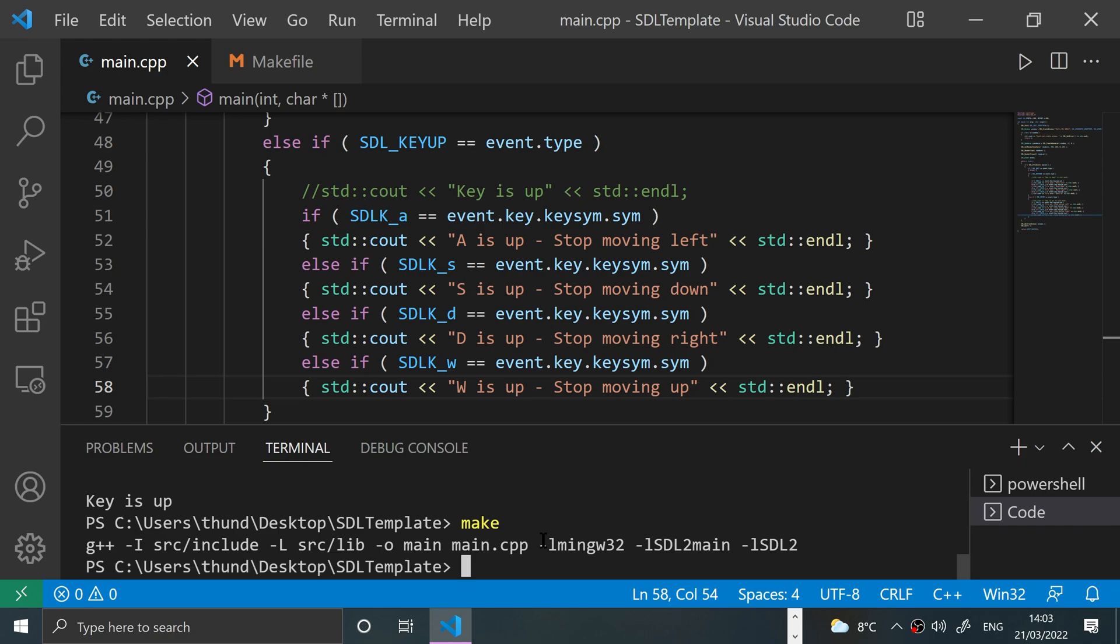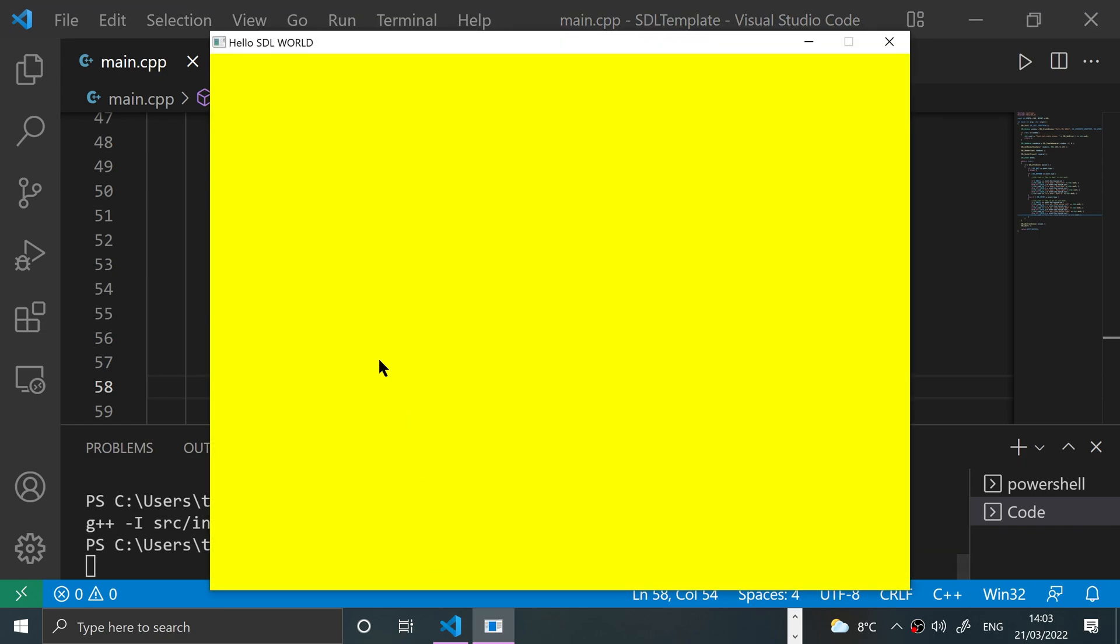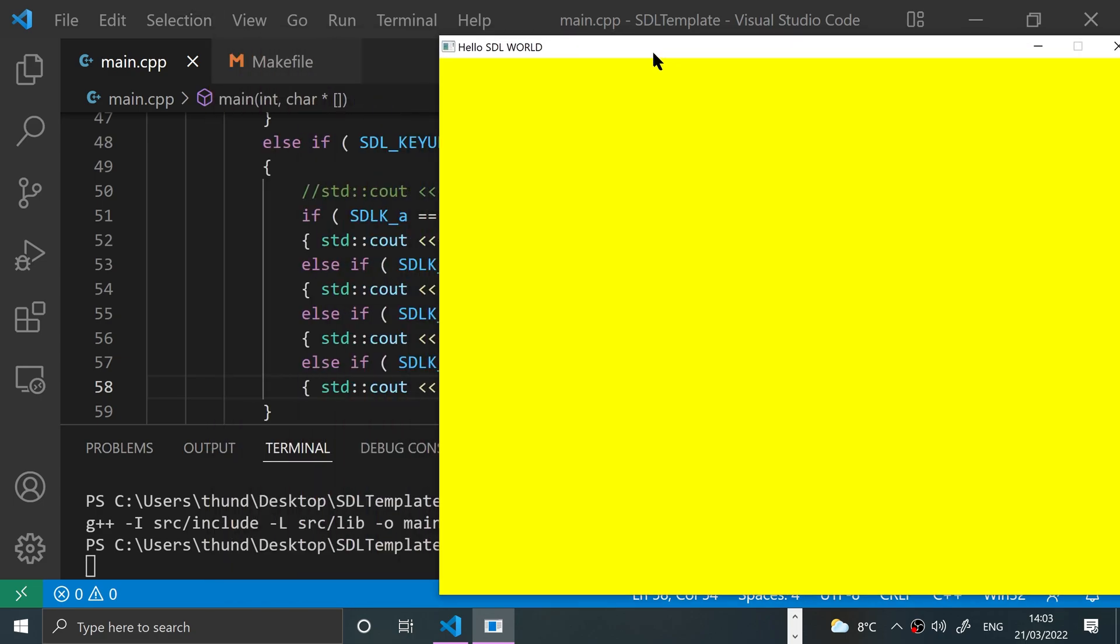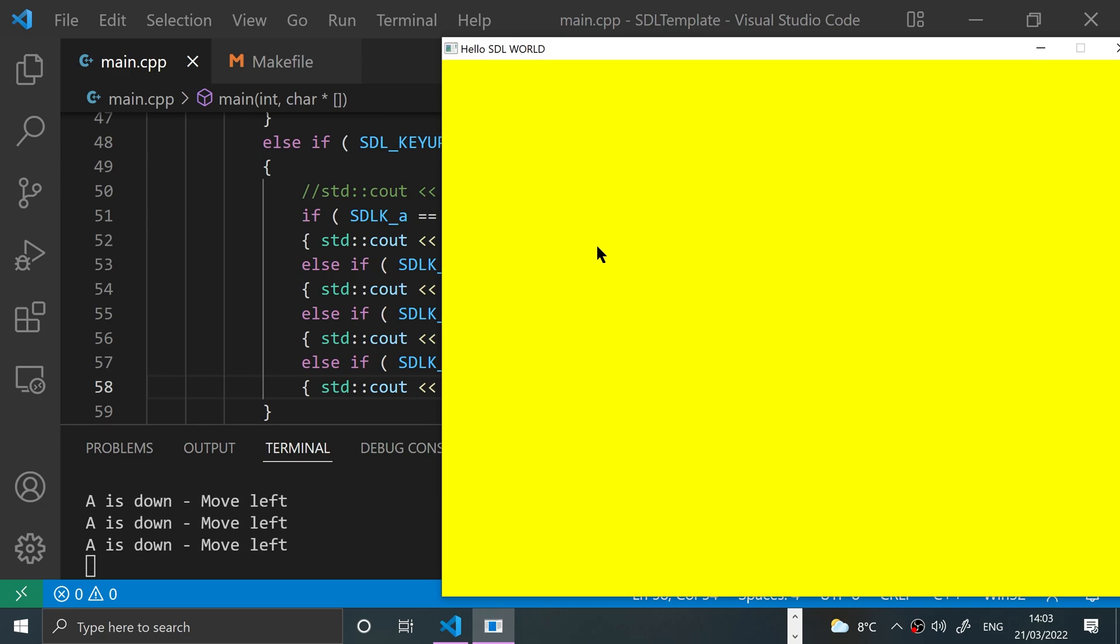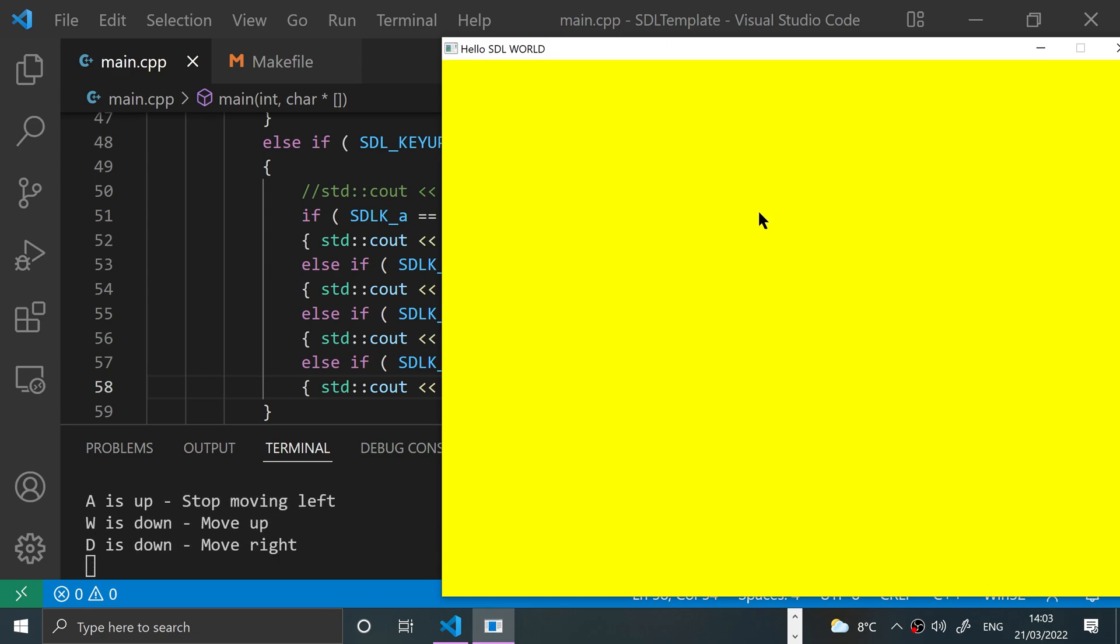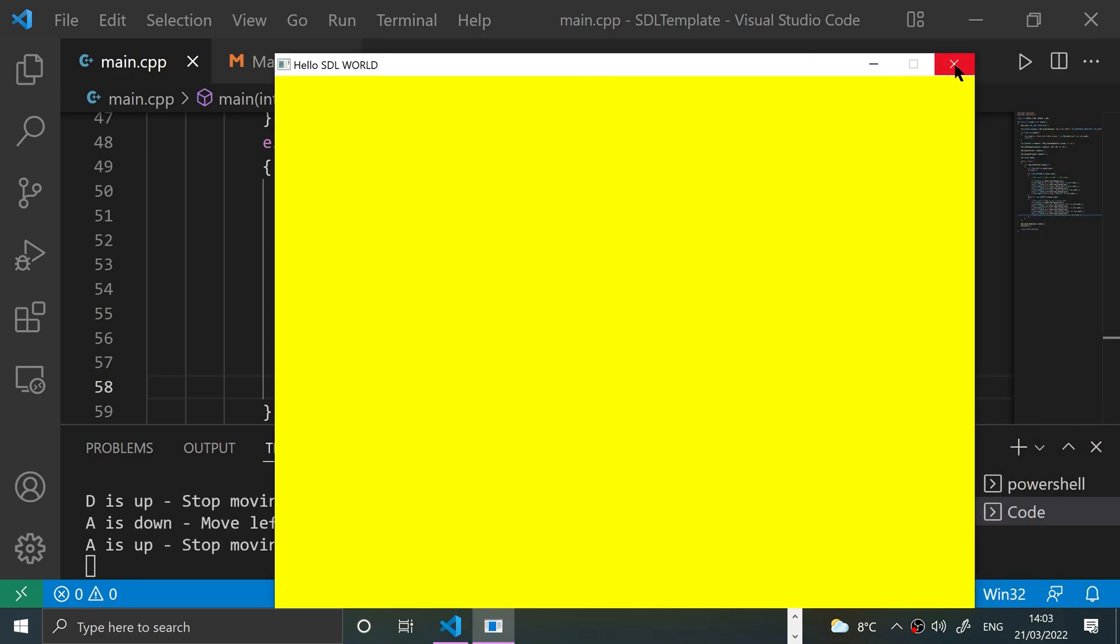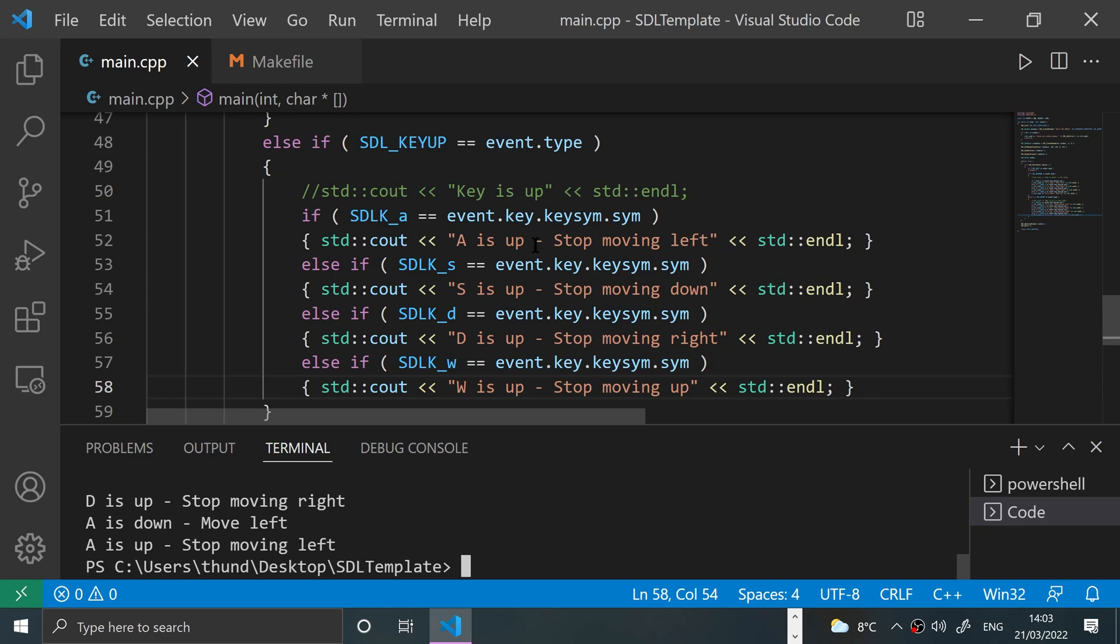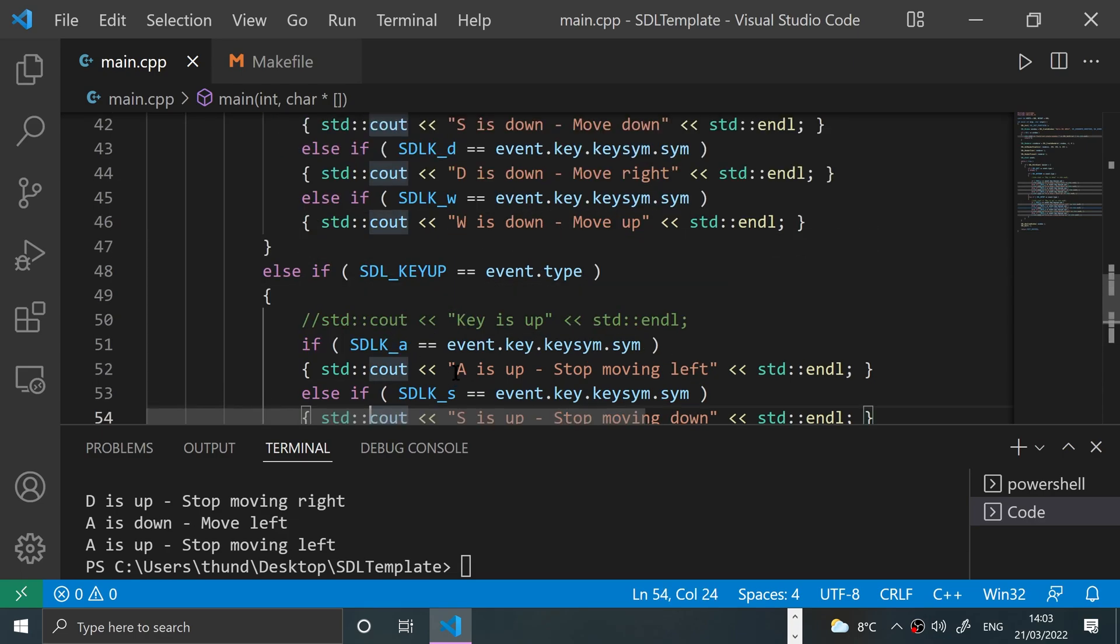Boom, run it. Here we go, let me move it over. If I press A, for example, 'A is down - Move left'. If I press D, 'D is down - Move right'. S down, there we go. Imagine if we're moving our character around - that's how it would be. So that's keyboard events, really.